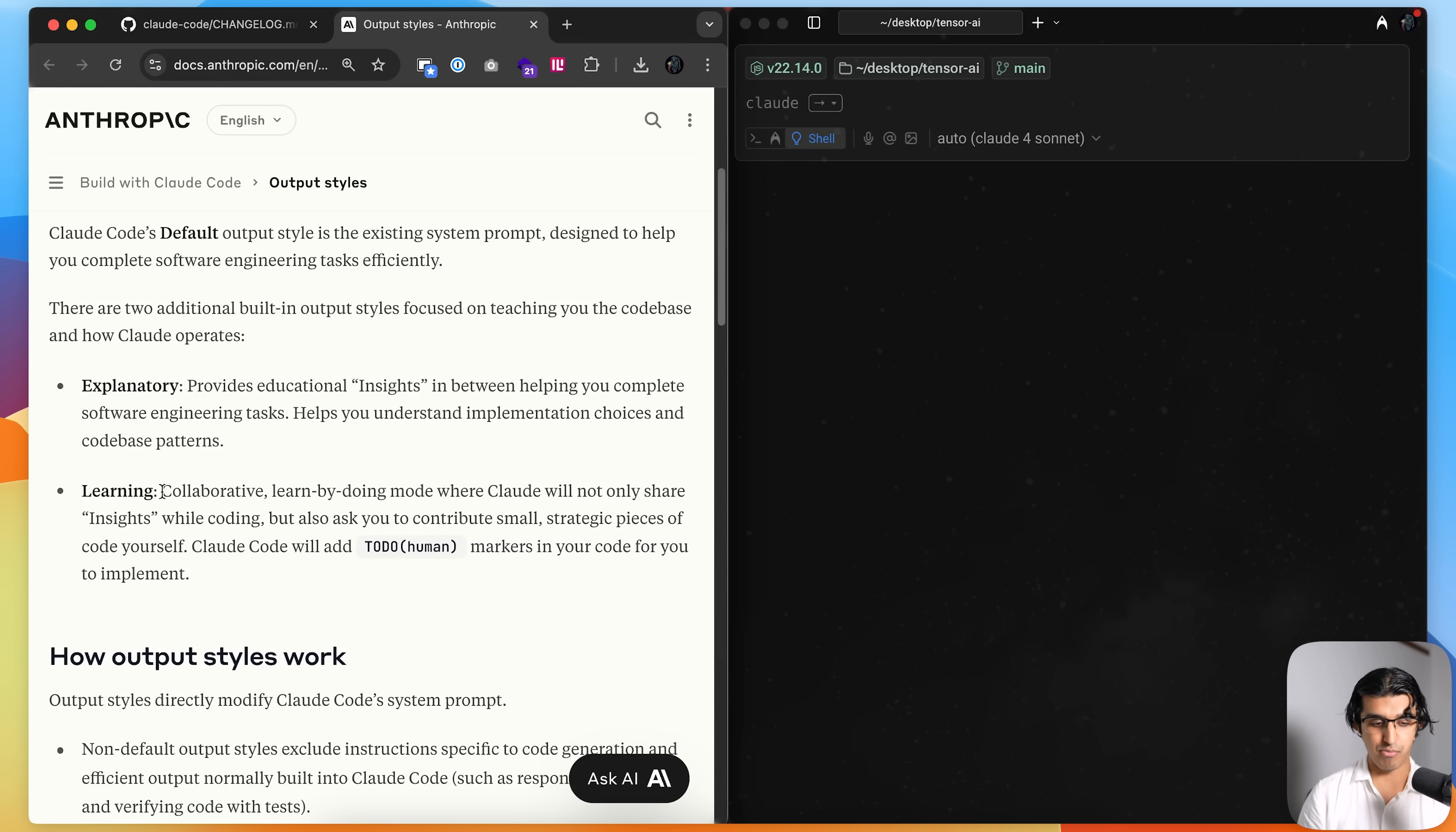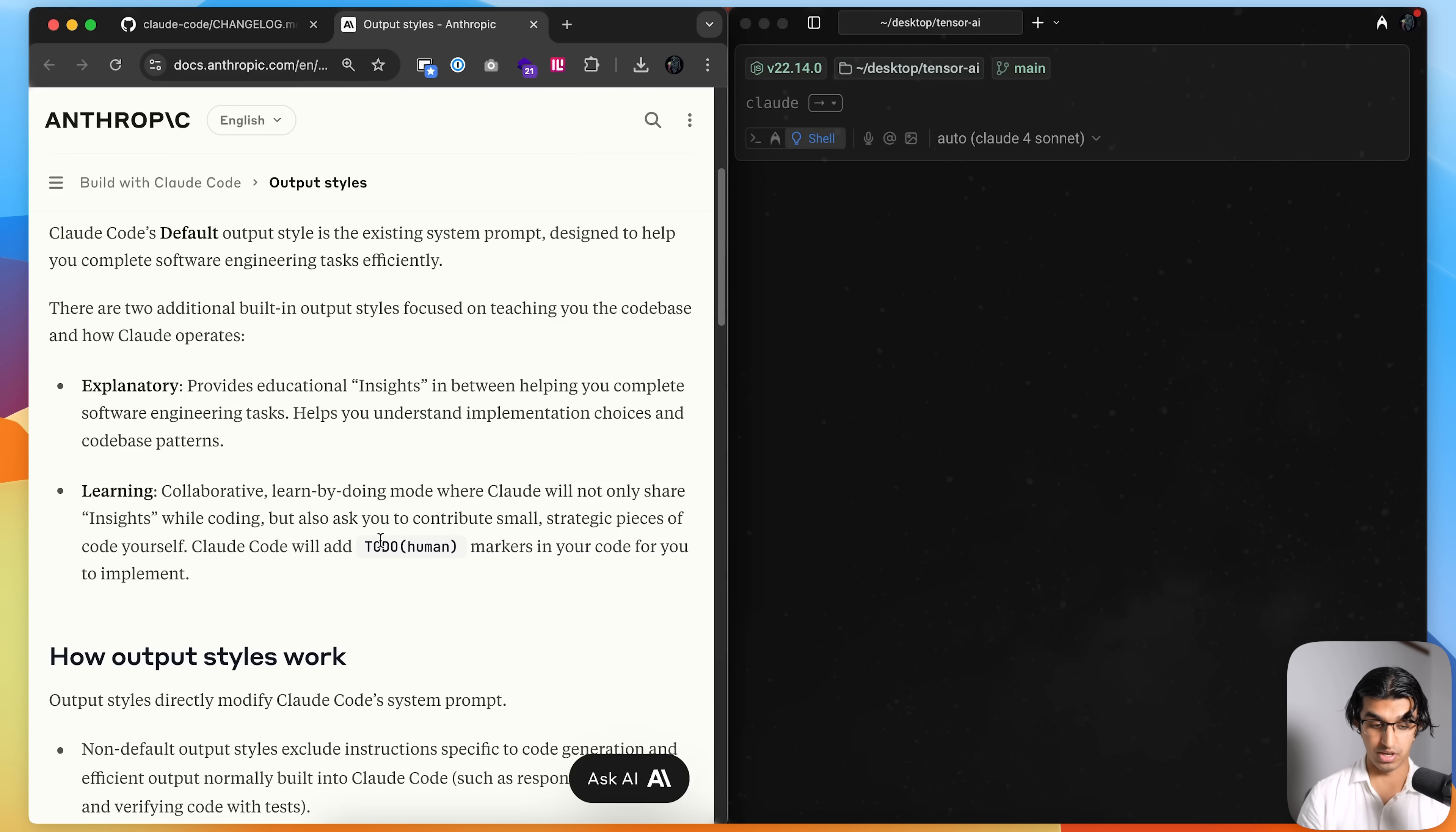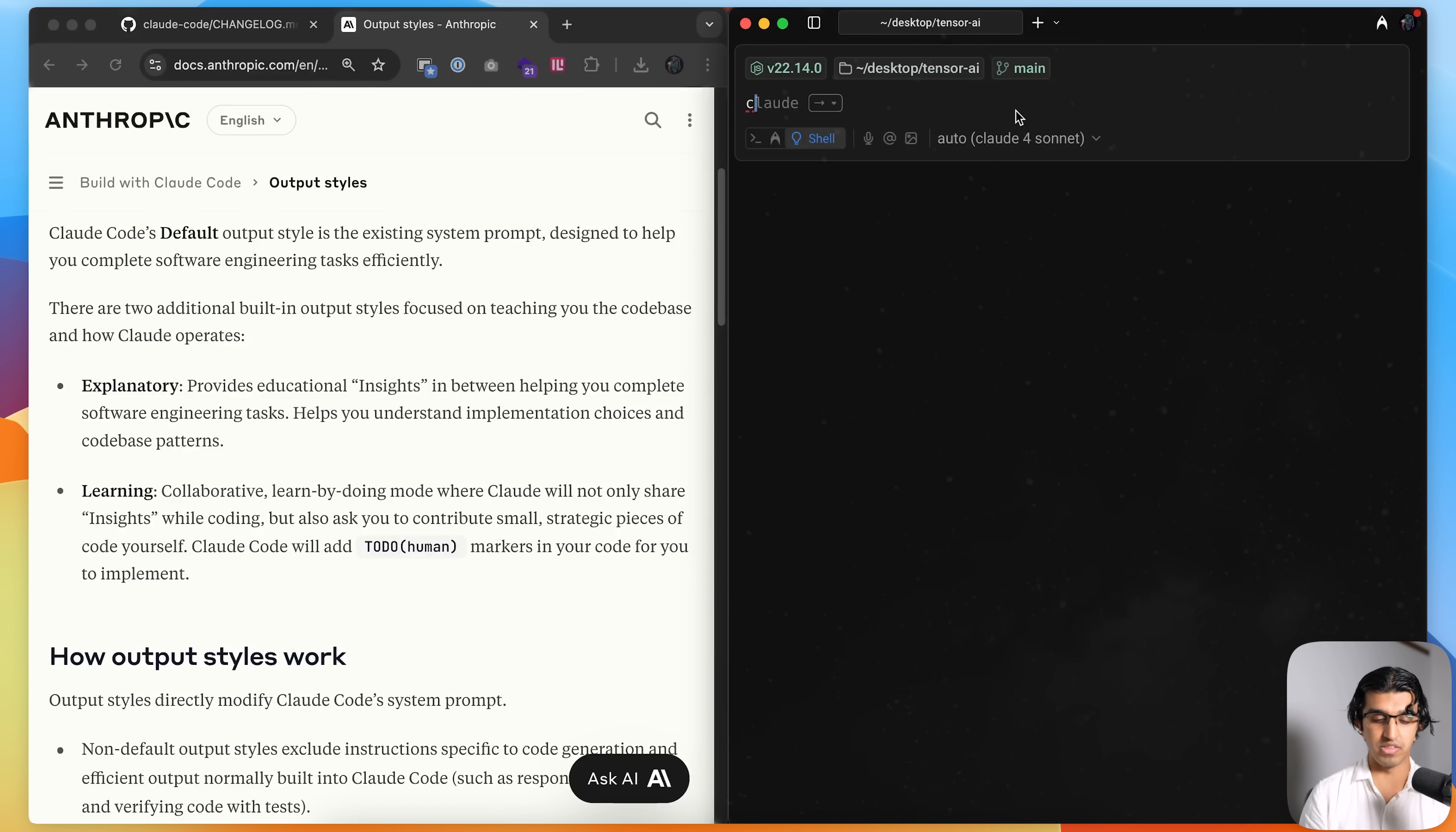Learning style is kind of like pair programming, so it helps you learn by doing, where Cloud Code will not only share insights whilst coding but also ask you to contribute small strategic pieces of code yourself. It will add a to-do human in your to-do list and then basically get you to complete that specific task, and then check your work and provide any insights depending on how you completed that. So we can try both of them now.